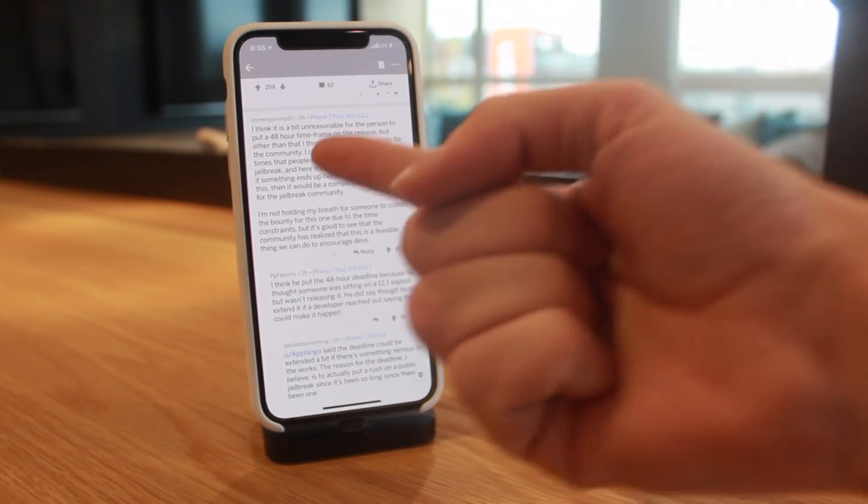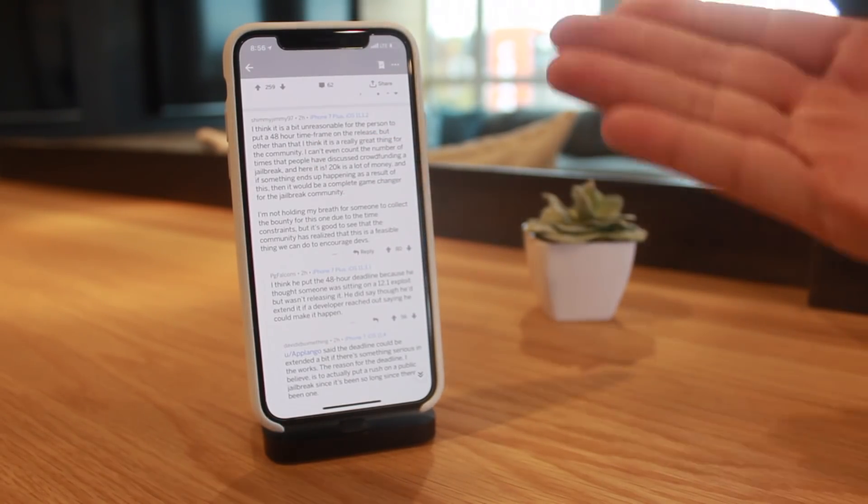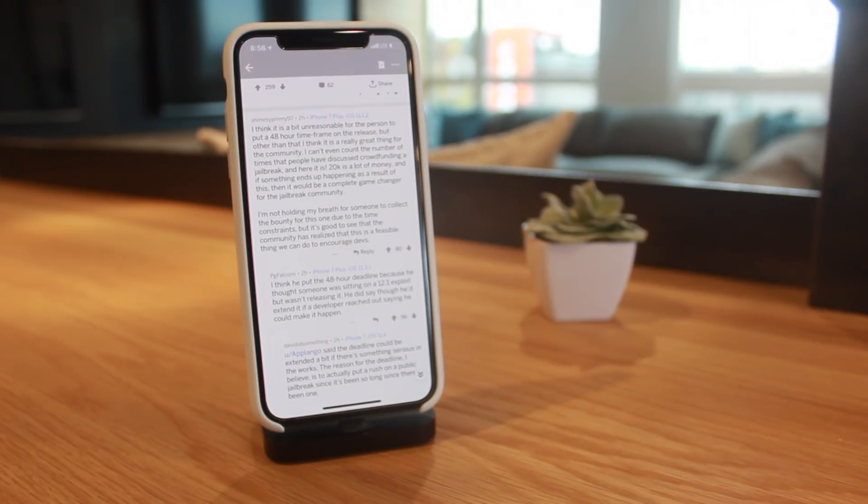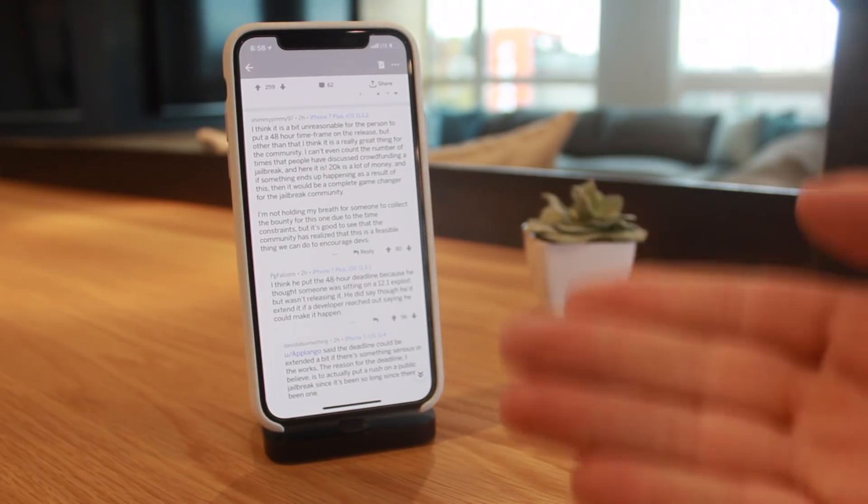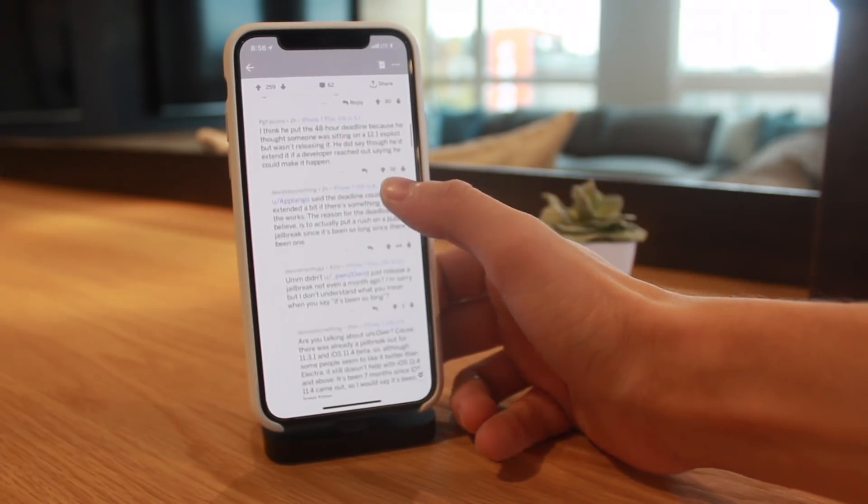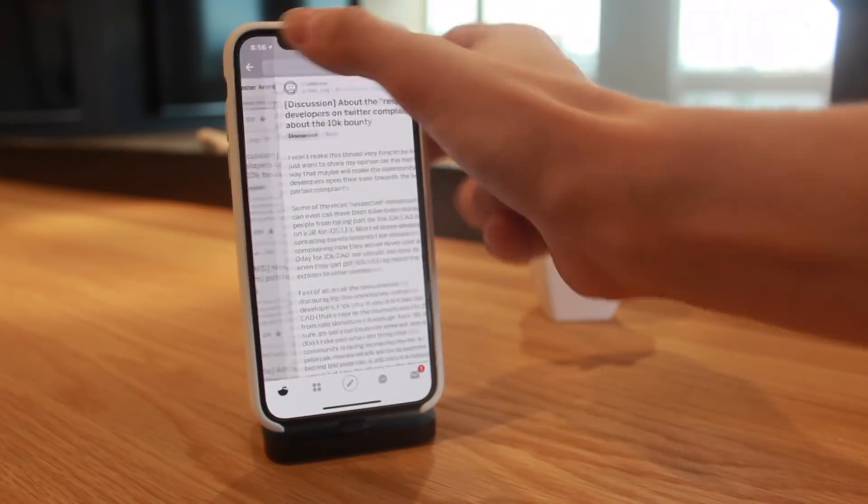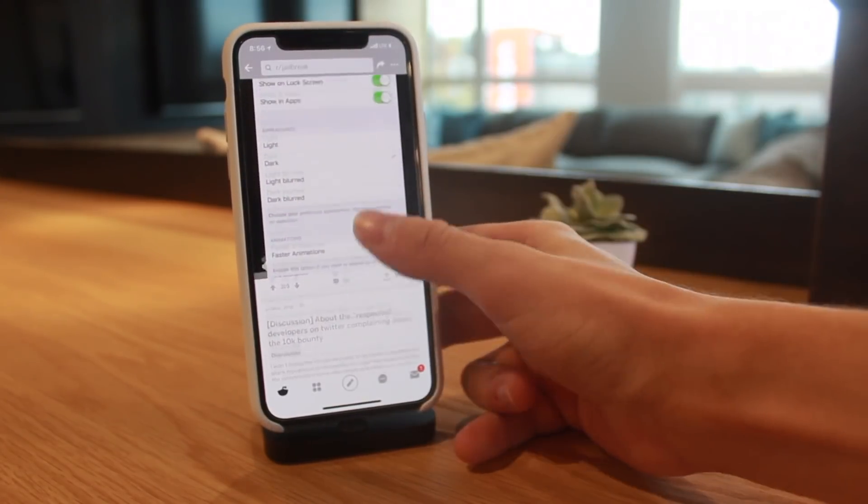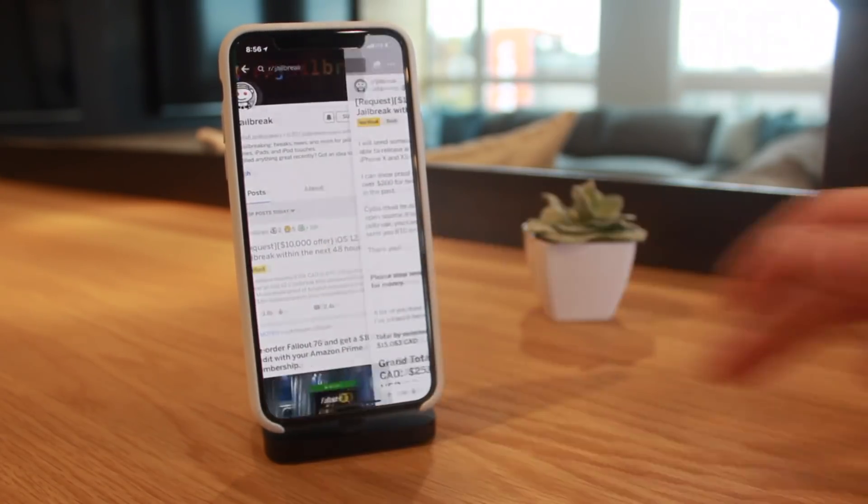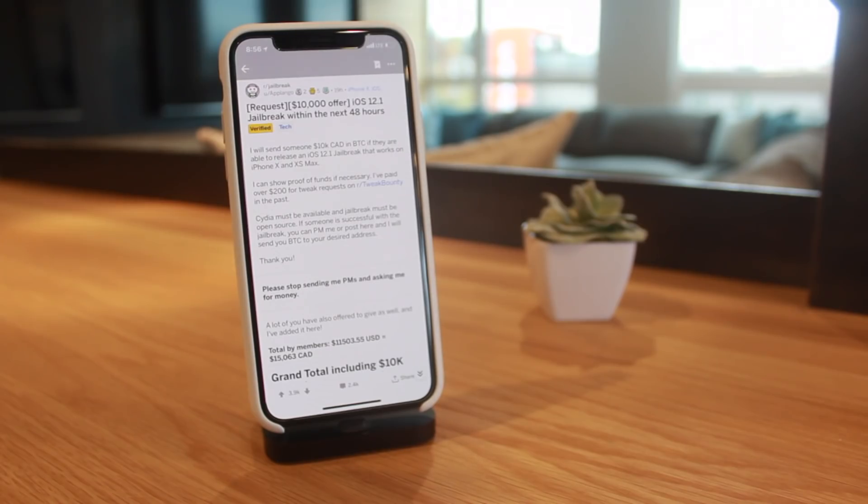People are grateful that they would donate this large amount of money for a jailbreak. Other people are agreeing with what I say, that 48 hours is a bit unreasonable, but this is the first crowdfunded jailbreak to happen. $20k is a lot of money and I really hope something happens because of this. This is absolutely insane that $20k pretty much has been funded directly from the jailbreak community. It's the most amount of money I've ever seen offered for a jailbreak directly by the community itself.